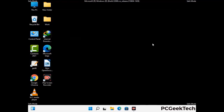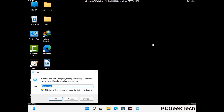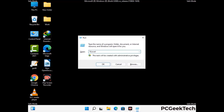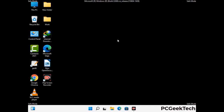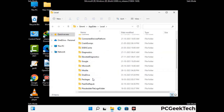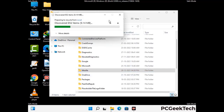Again press the Windows and R buttons together on your keyboard to open the run box. Now type in %localappdata% and press enter. Find and remove any suspicious files or folders related to the virus. Also look for any files created at the time the virus attacked your PC. Be careful and don't remove any important folders.